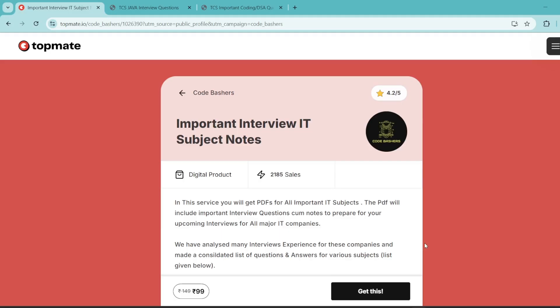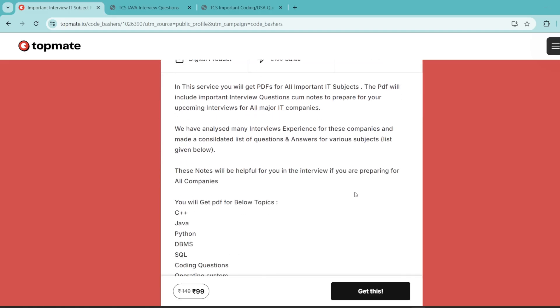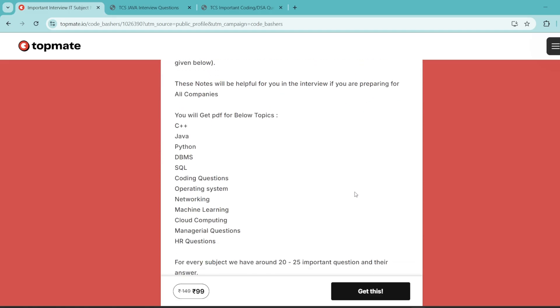So guys, before moving ahead, I would like you to know that on our Topmate page of Code Bashers, we have Important Interview IT Subject Notes. Now guys, since DeltaX hiring is going on and every day interviews are happening in your colleges, so these notes can be very much beneficial for your last-minute preparation. In these particular notes, we have covered all the subjects which are important for your interviews, all the technical subjects.